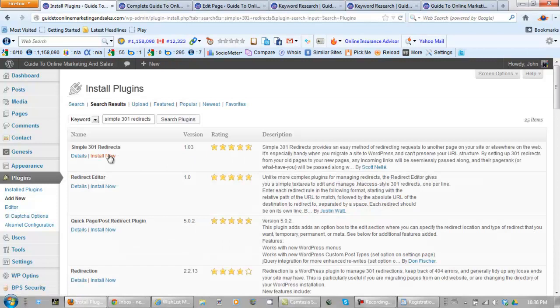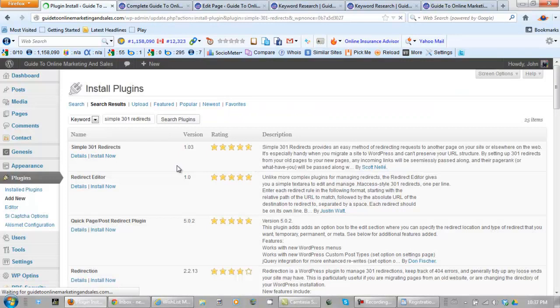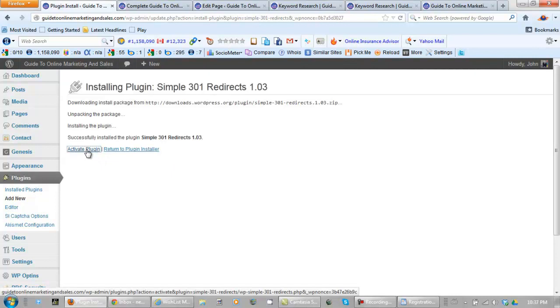Let's install it. Now let's activate the plugin.